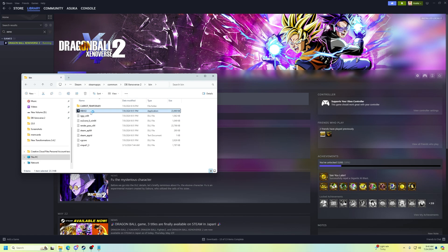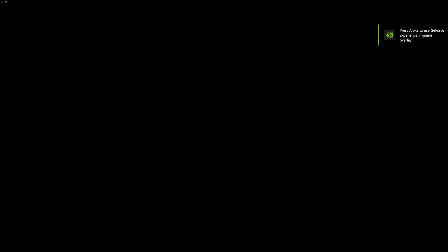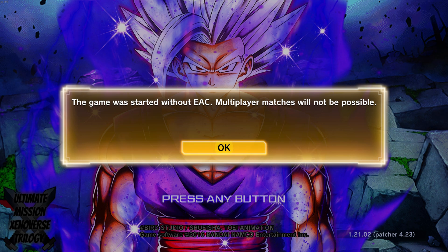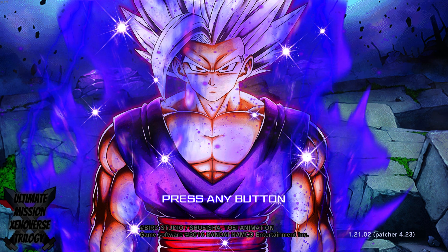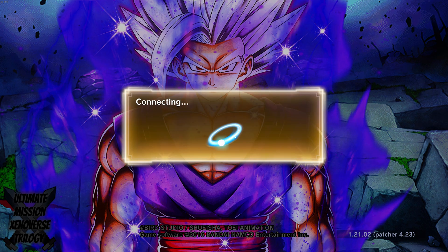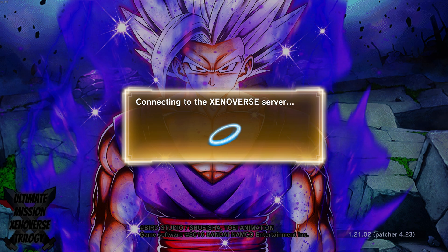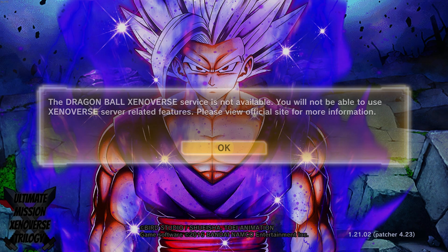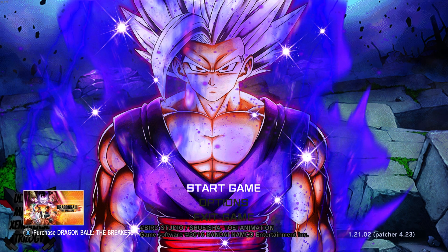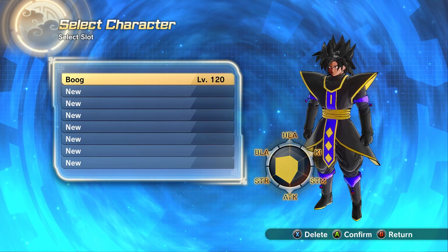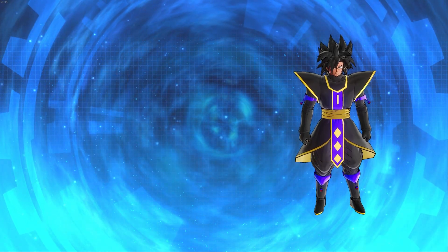Everything should be working fine. You can see the game is open and running on version 1.21.02, which is exactly what you need. Note that you can't play multiplayer on the older downgraded version — there's no server for older game versions — so you just move on without online play until there's an update. It's kind of a downside, but that's just how it is.